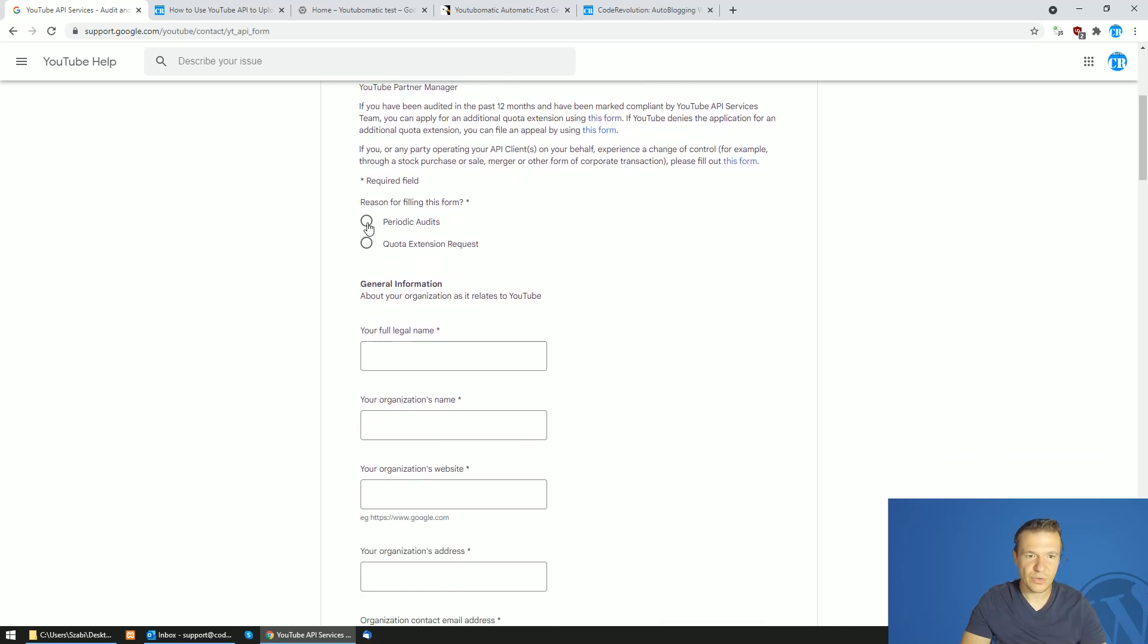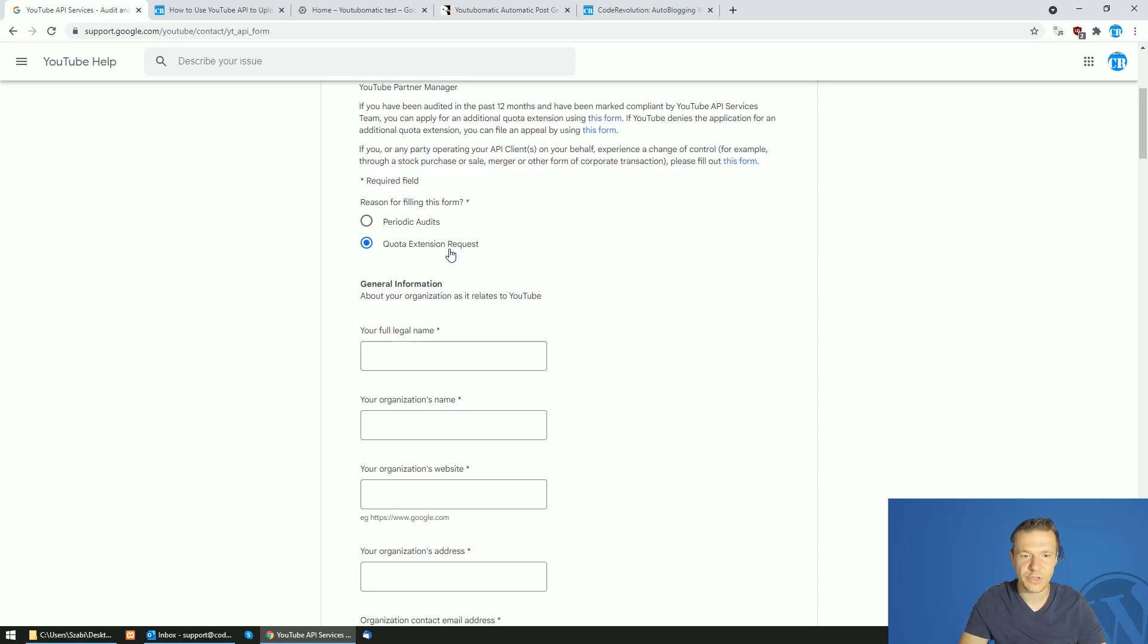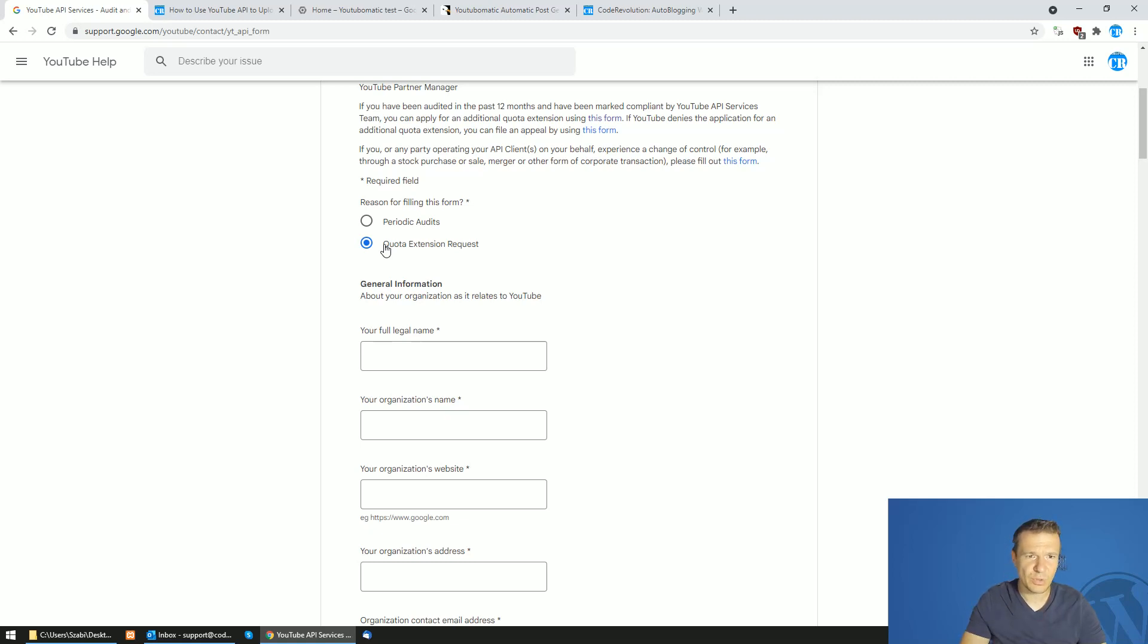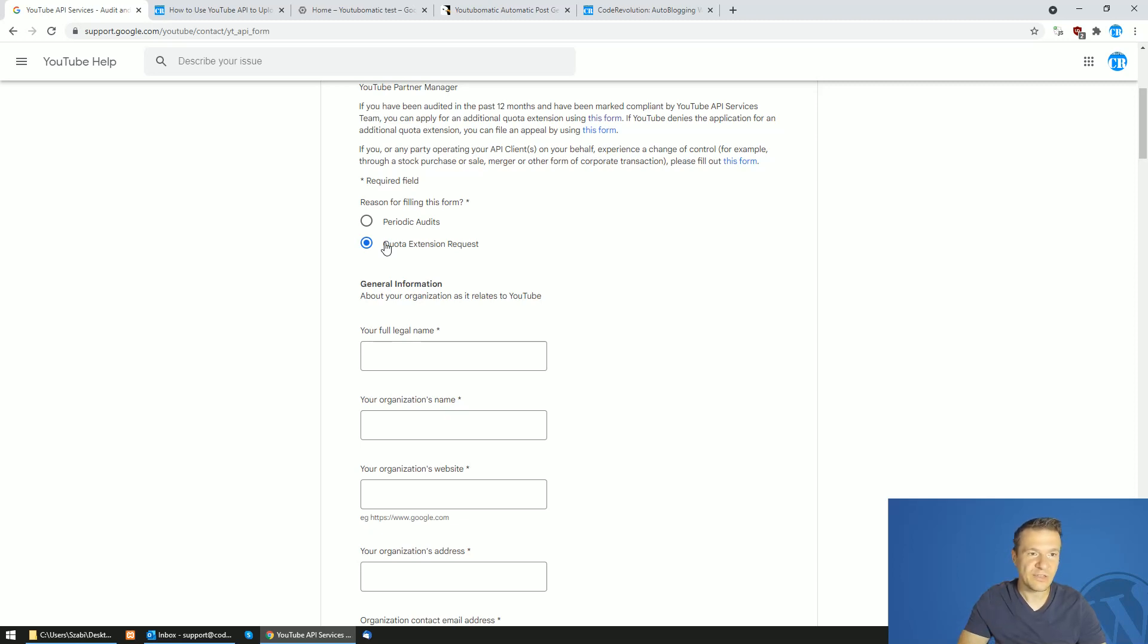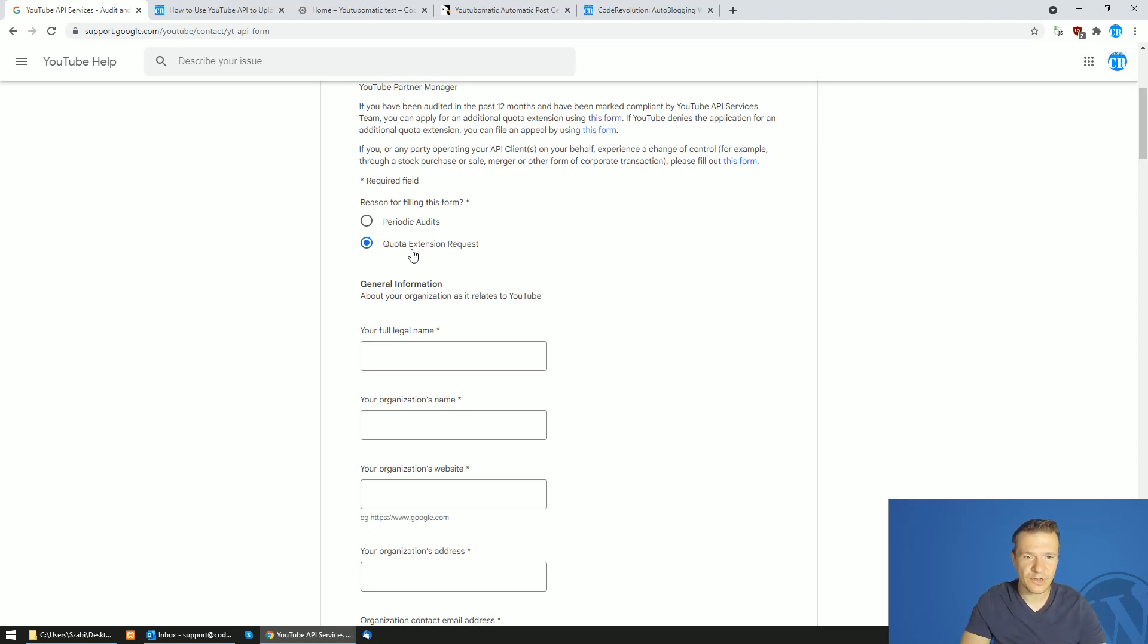Here reason for filling this form, it's quota extension requests. Even though it is a bit counterintuitive, but it is actually quota extension request because this is an older form from YouTube and they are using it also for the public video rights granting, which is a newer restriction. So click this.